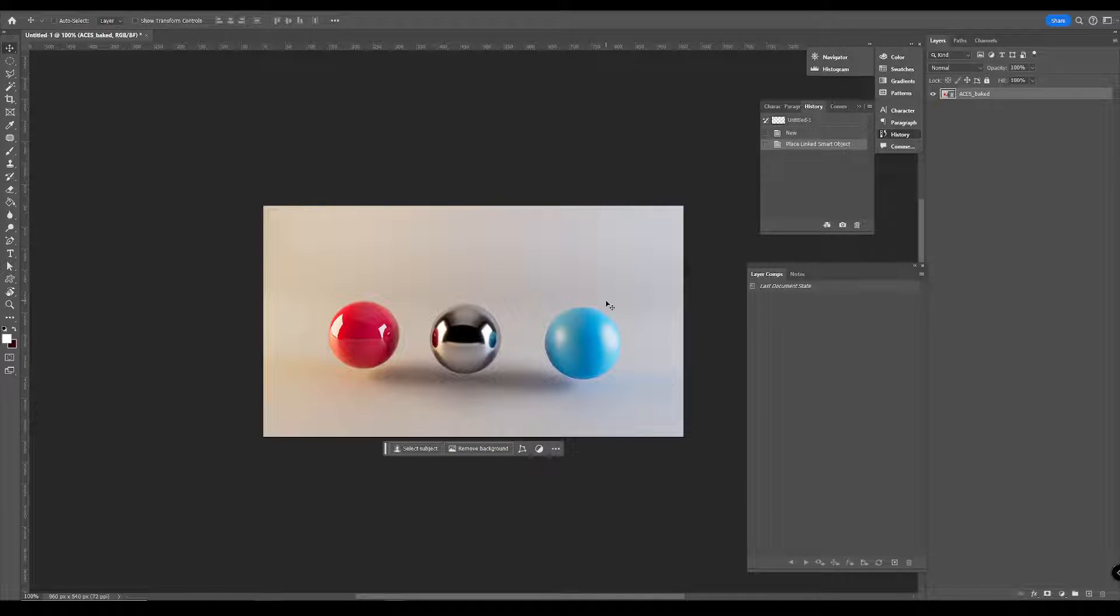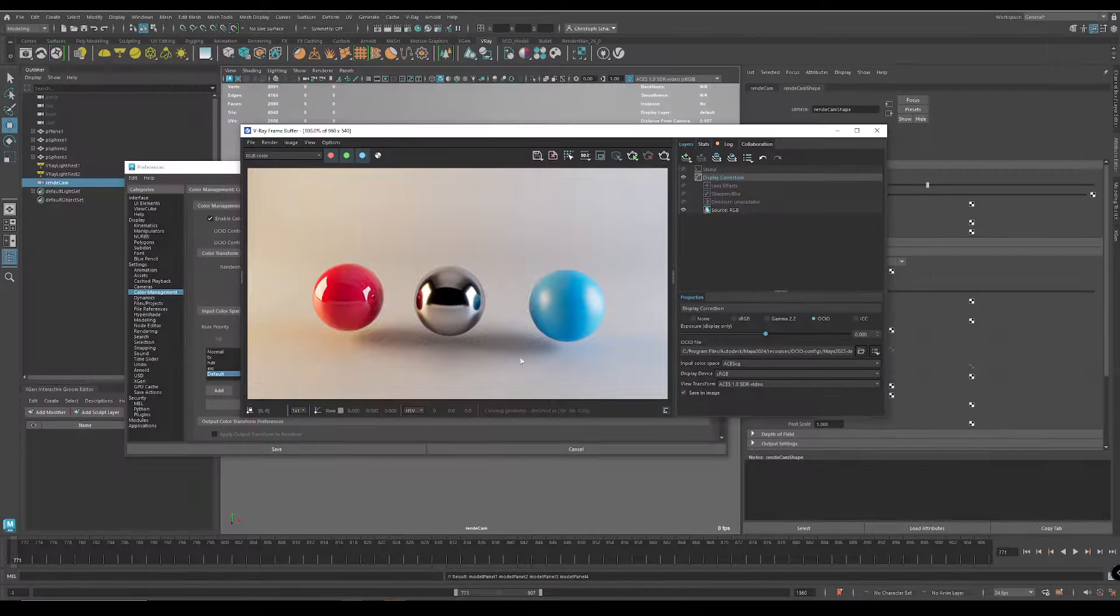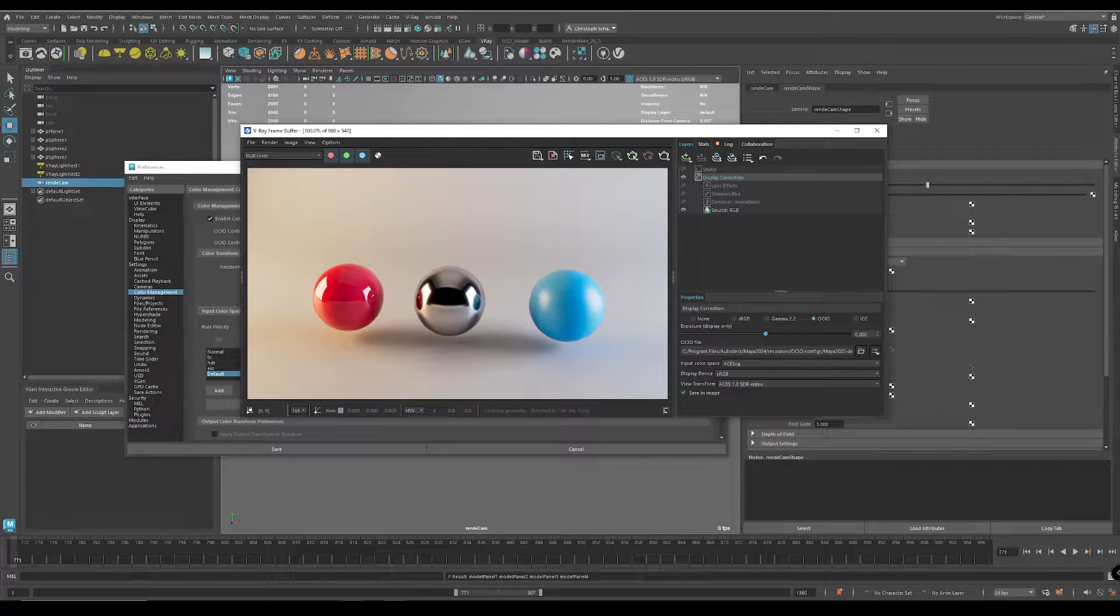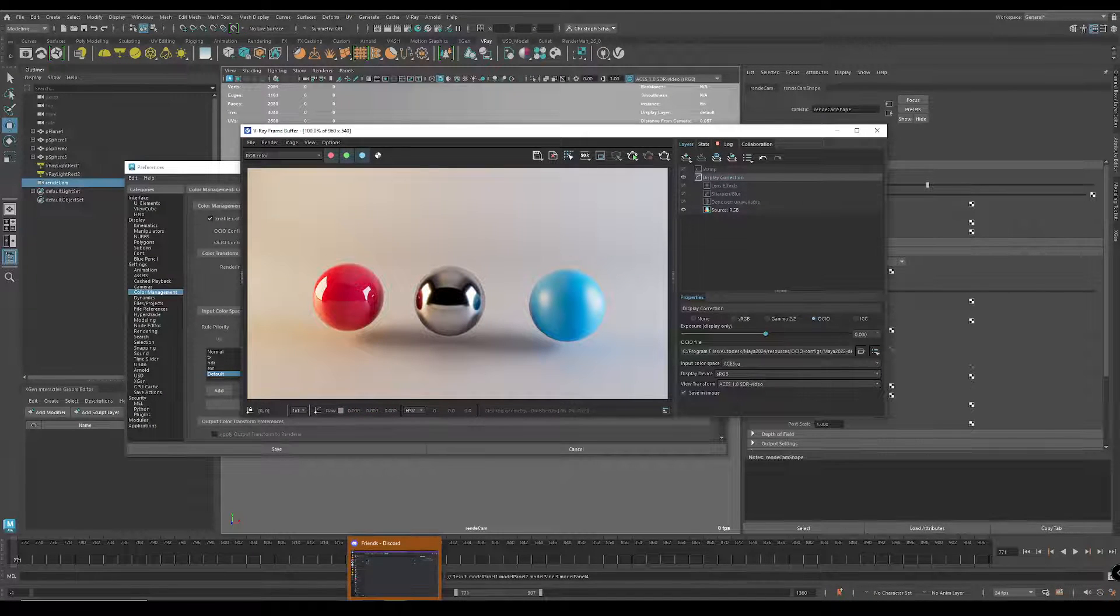And now you have the rendered image here. It's the same. You can see colors are matching.